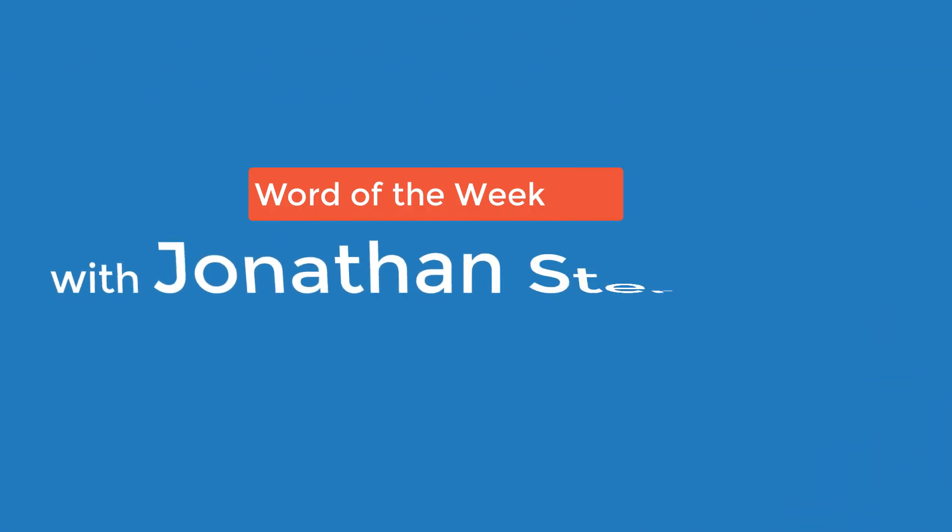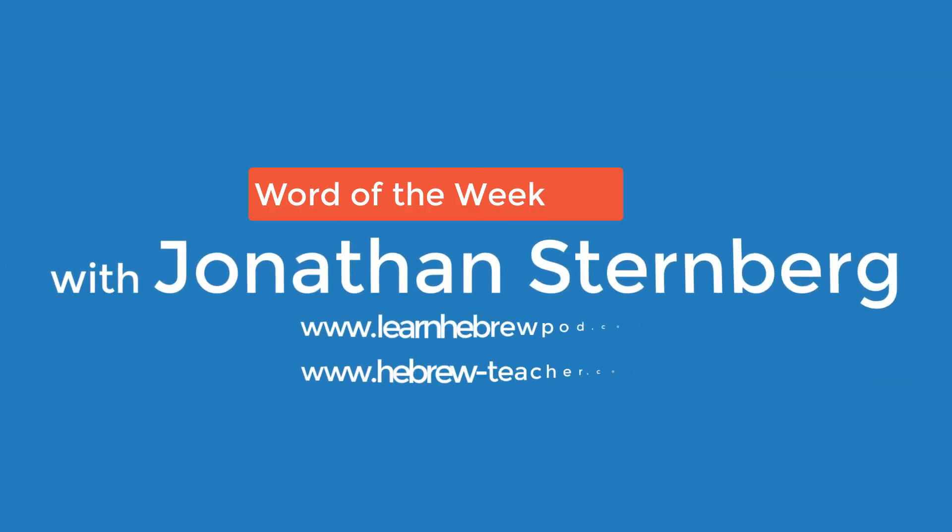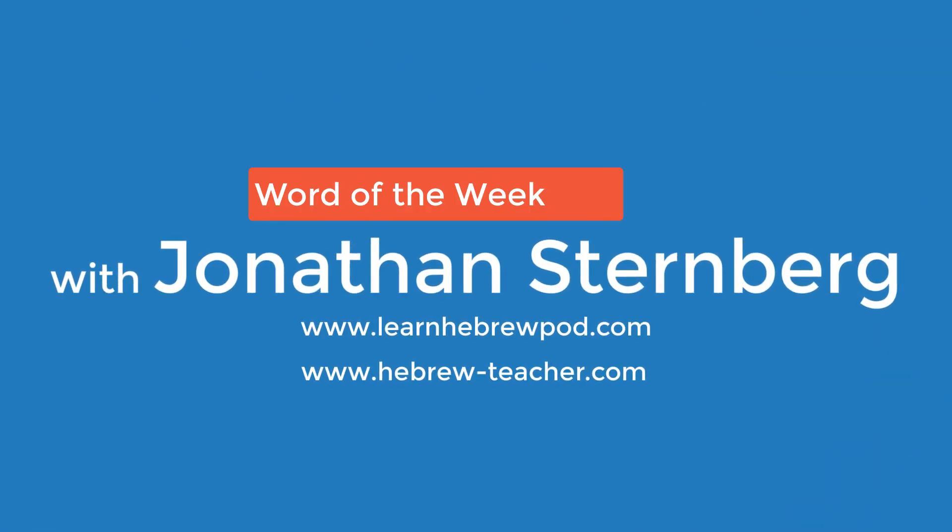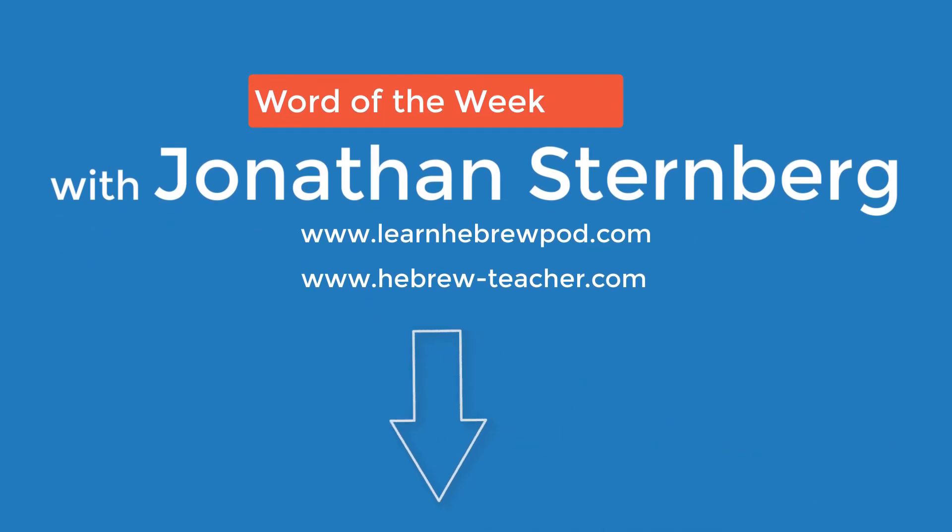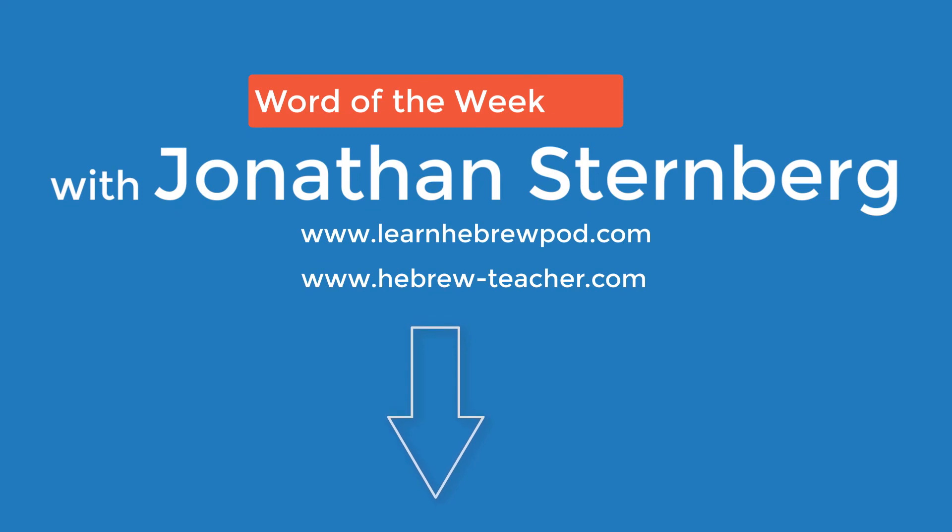Kirayim is just one of 15 Hebrew words you can find in the electric appliances vocabulary presentation at the Learn Hebrew Pod website. Click the link below and learn them all today.